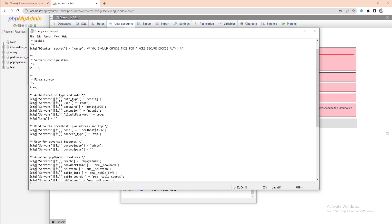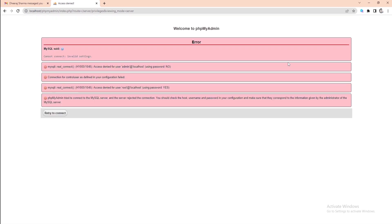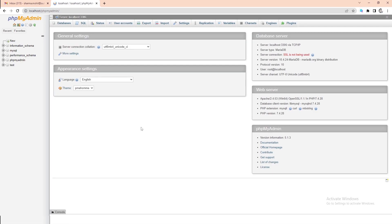Once finished, make sure to save the file. Go back to the phpMyAdmin window and refresh the page. Now your server is connected to the phpMyAdmin.